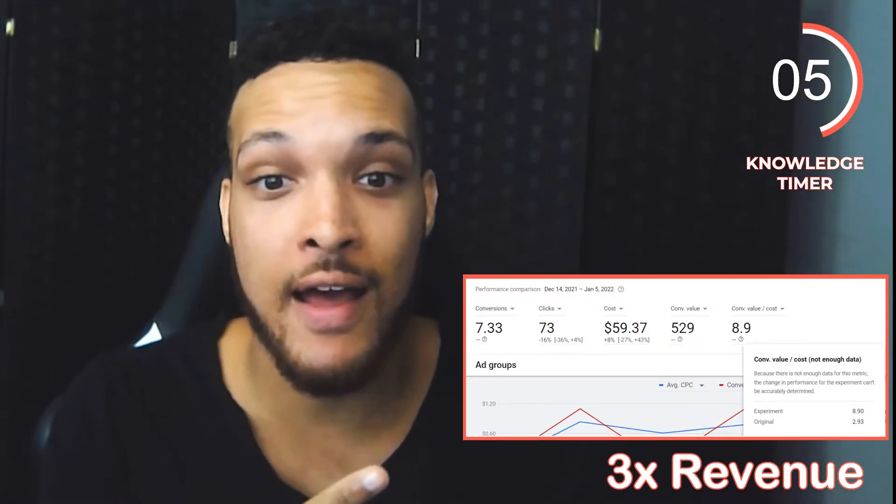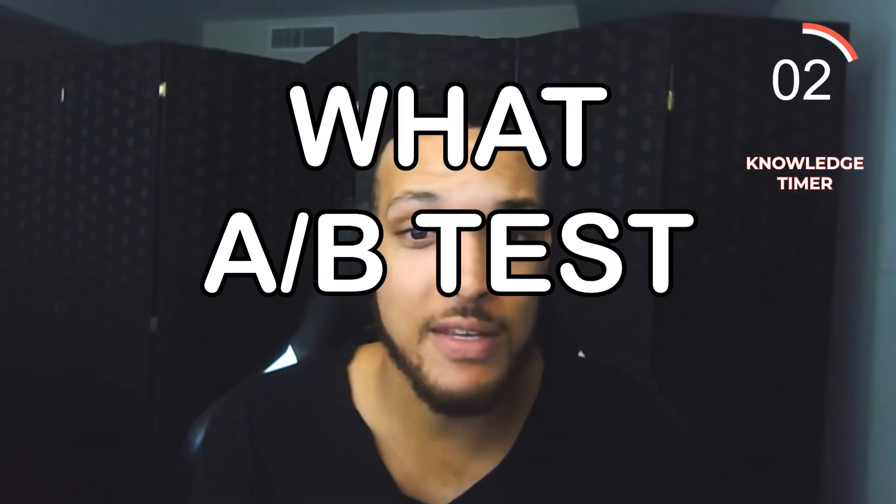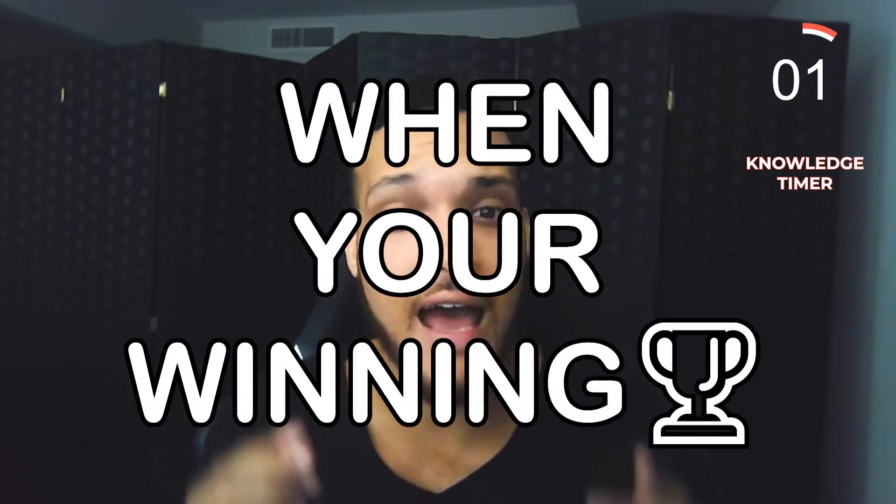Stop wasting your money in Google Ads doing changes without A/B testing first. In this video, I'm going to show you how I 3x my clients' revenue doing simple A/B tests, what A/B tests are, and how to know when you're winning.